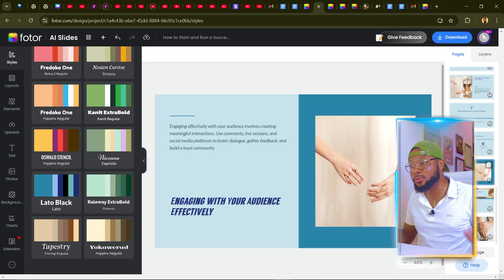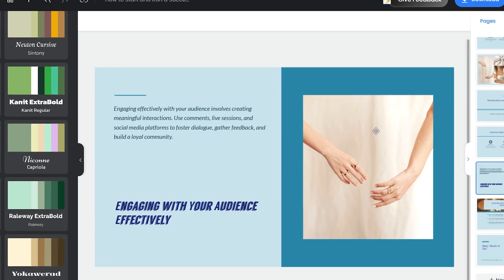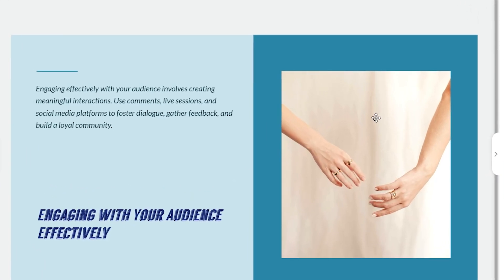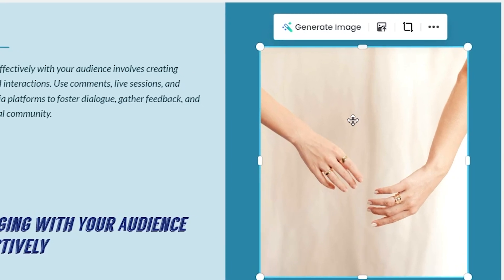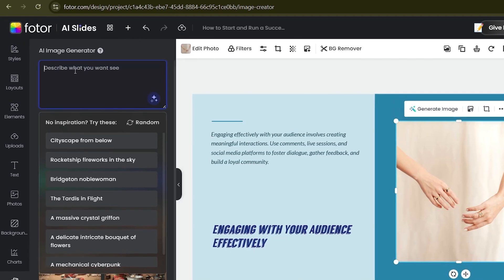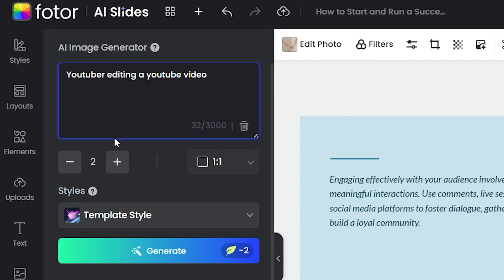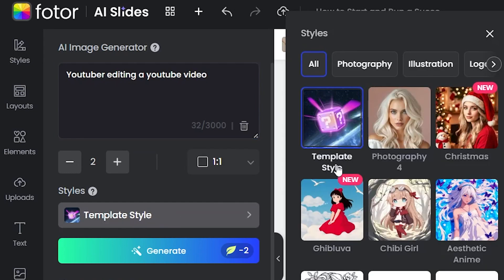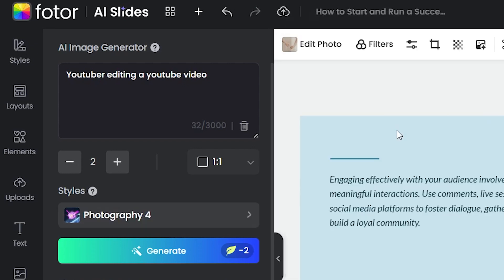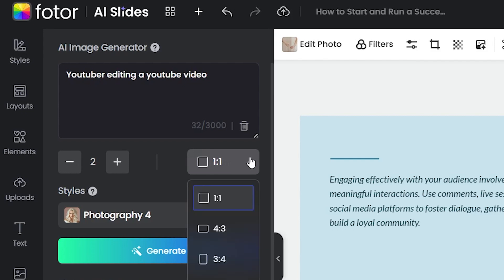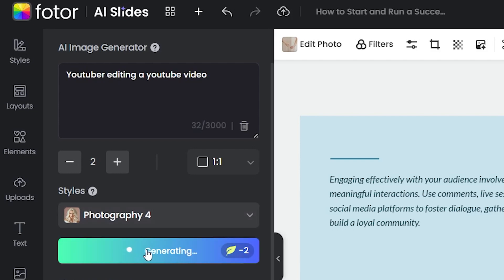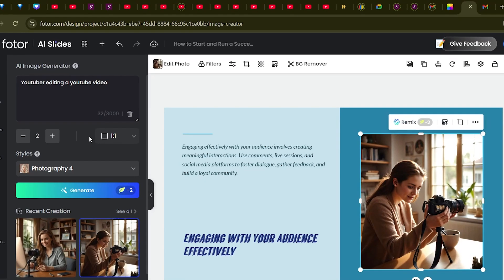The slides come with pictures too, which looks amazing. If you don't like the generated images, click on the image you want to replace, then click 'Generate Image.' Enter your prompt — for this tutorial I'll use 'a YouTuber editing a YouTube video' — then select the style. I'll go with photography and leave the size at default.